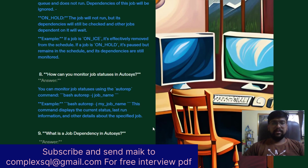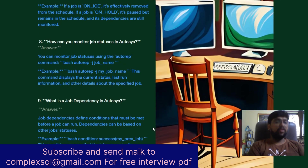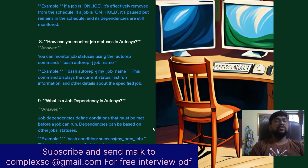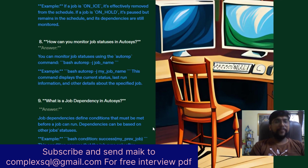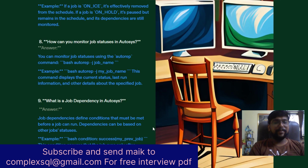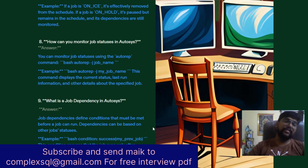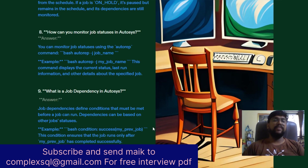The eighth interview question: How can you monitor job statuses in AutoSys? You can monitor job statuses using the autorep command. Syntax: autorep -J job_name. For example, autorep -J my_job_name displays the current status, last run information, and other details of the specified job.